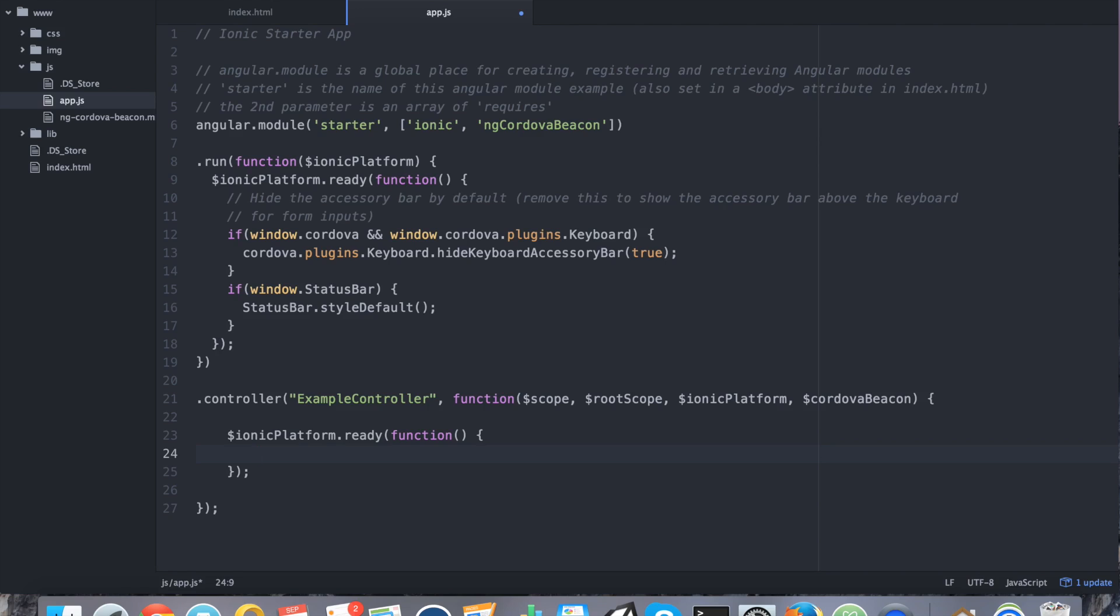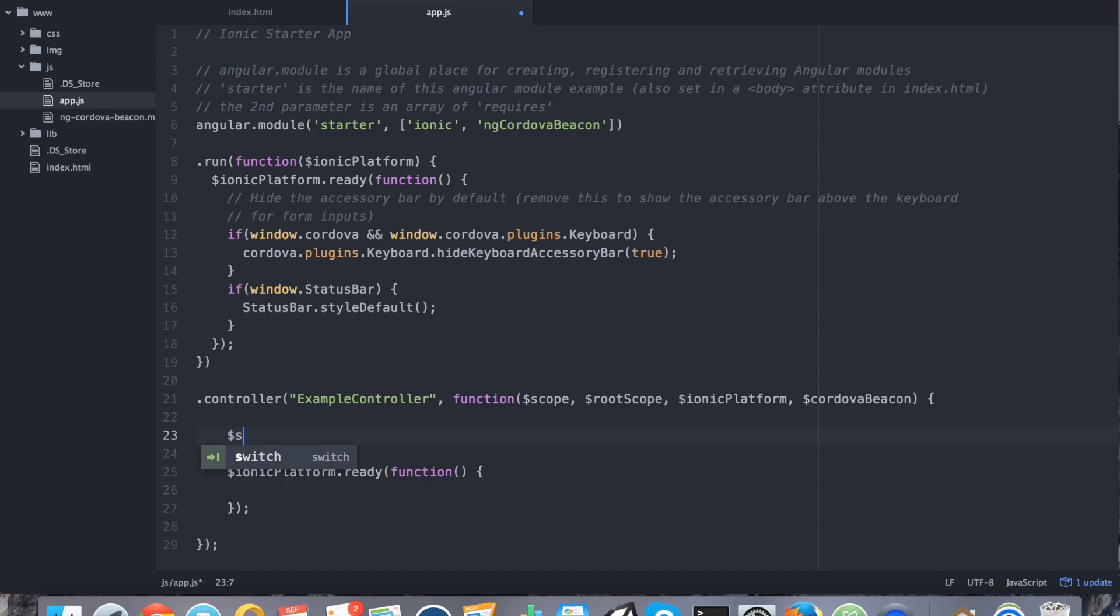So above that or even in it, it doesn't really matter. I just like to do it outside. Let's say scope.beacons equals just an empty object. This object is going to house all of the beacons that we've discovered so that way we can display it in the front end.